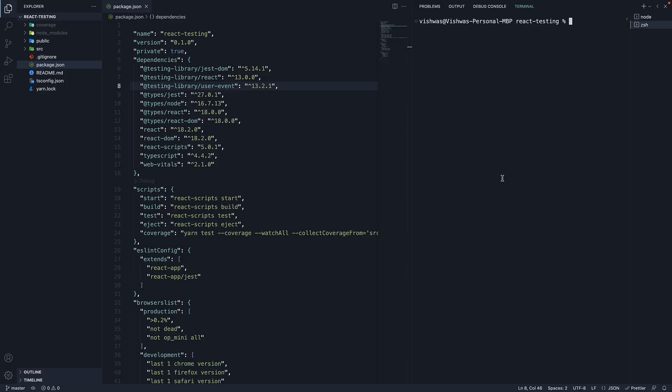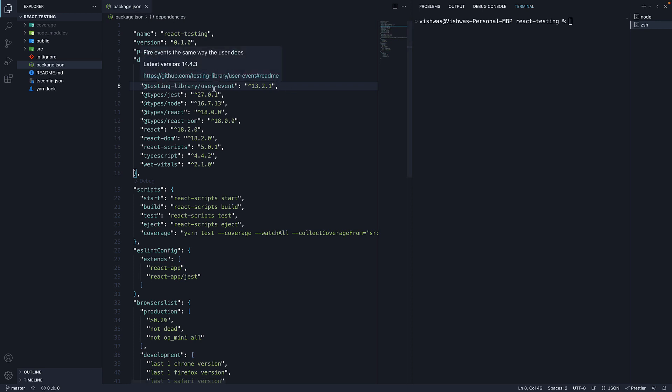Now what is great about CreateReact app is that the UserEvent library is installed by default. If I head over to package.json in the project, you can see at testing library slash UserEvent. A minor issue here is that UserEvent is now version 14, but CreateReact app installs version 13. Let's go ahead and update it.